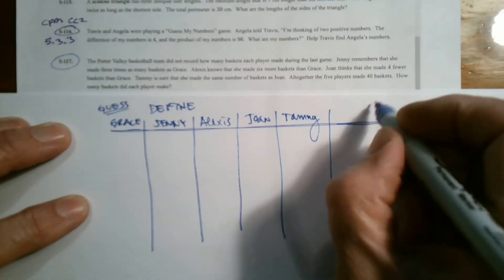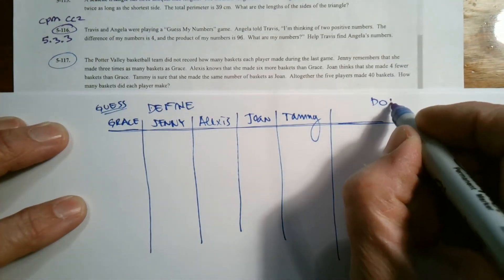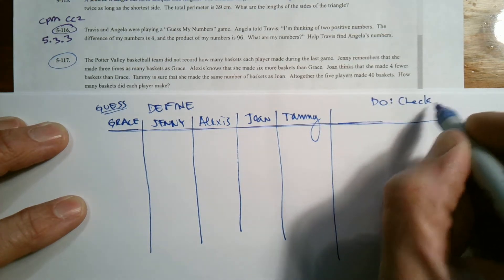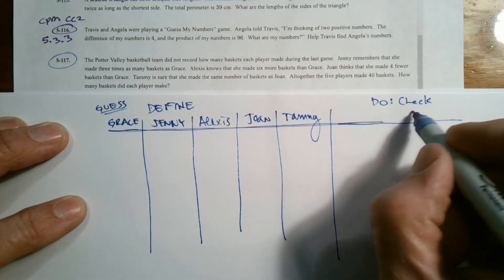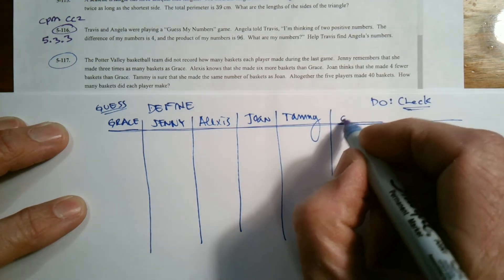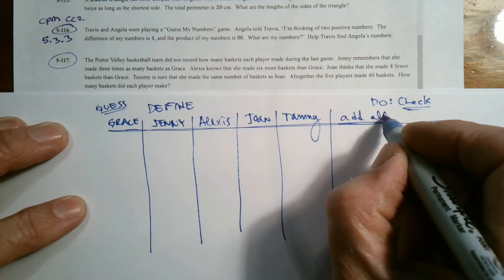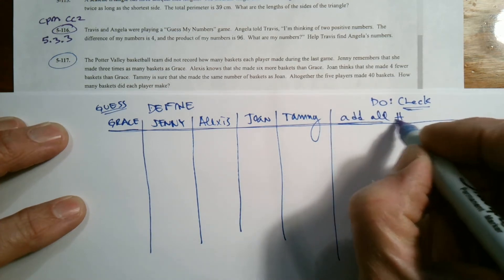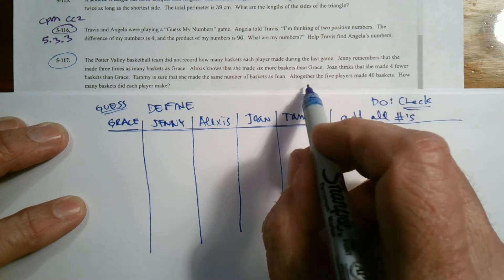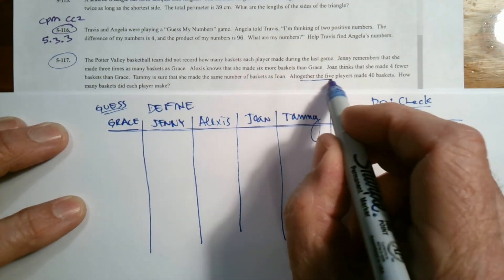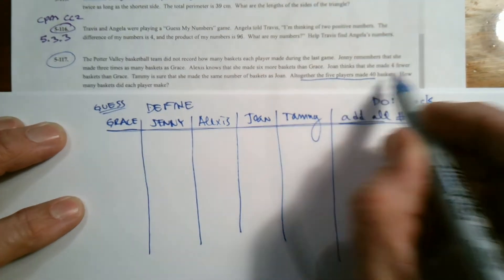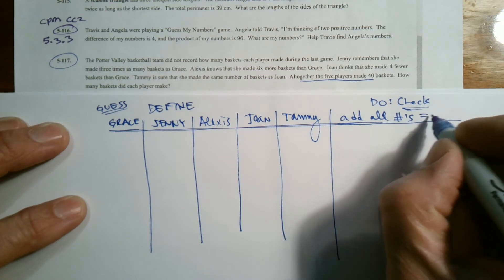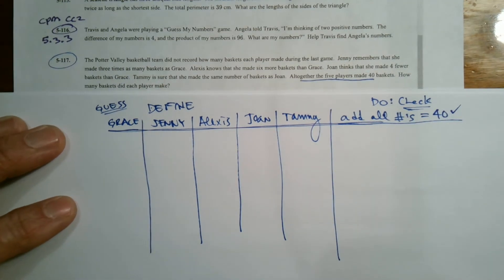And then the do part over here, the do part is the check part. The check of the guess and check is I'm going to need to add all numbers, because it says all together, the five players made 40 baskets. All numbers should equal 40. That's where the check comes into play.